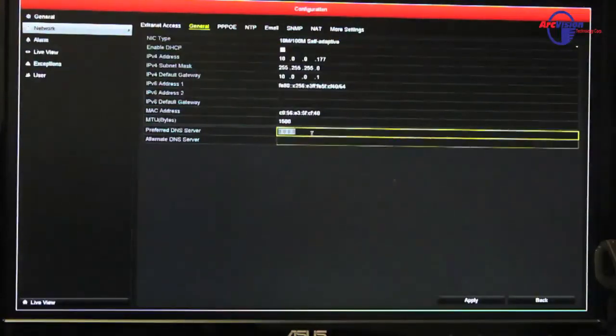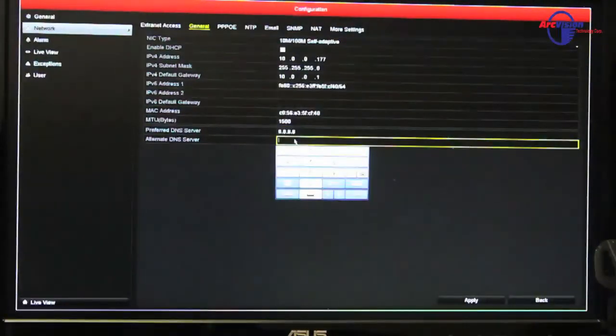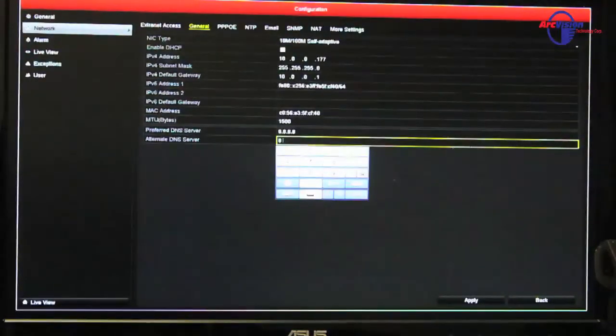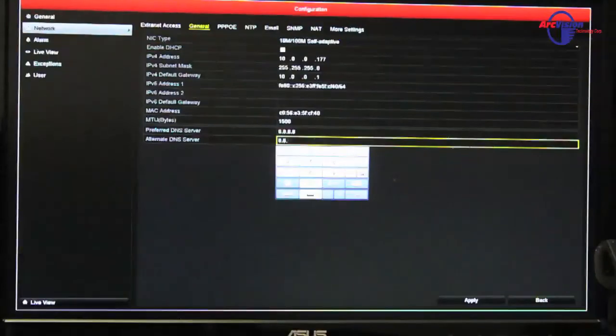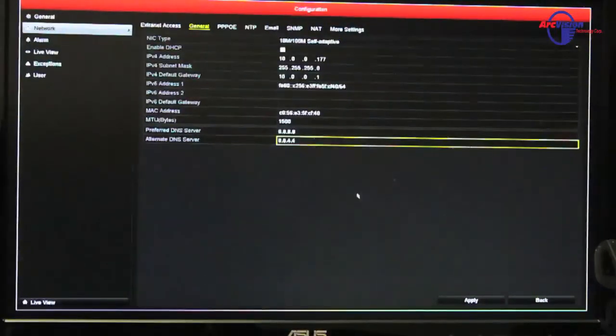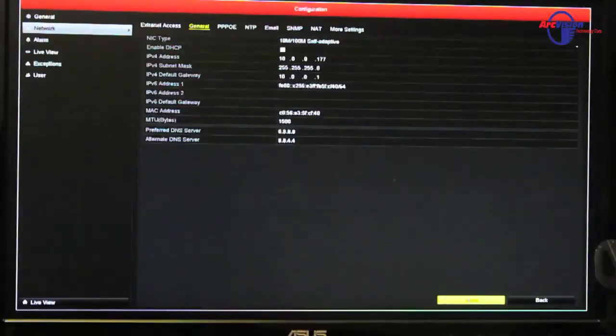and I use the alternate DNS, which you don't need to, but I do. It's 8.8.4.4, enter. Then after you're done with that, you apply it.